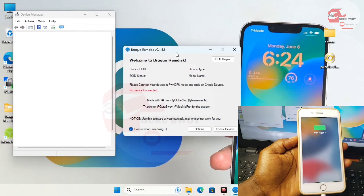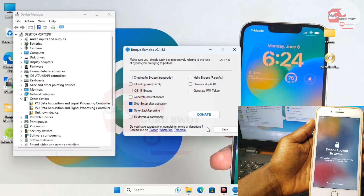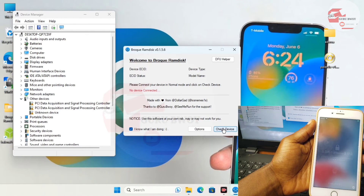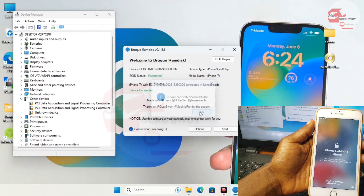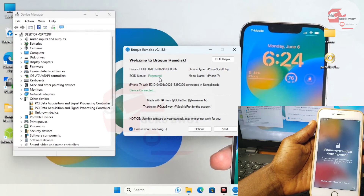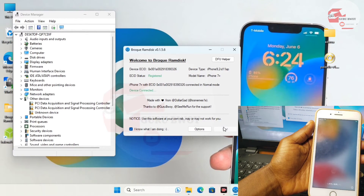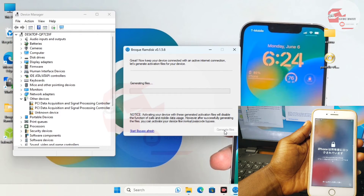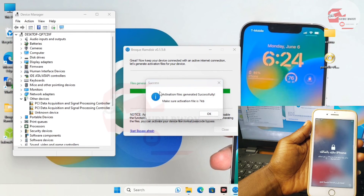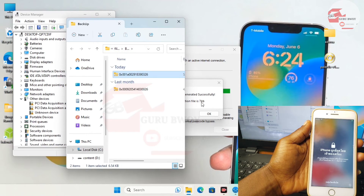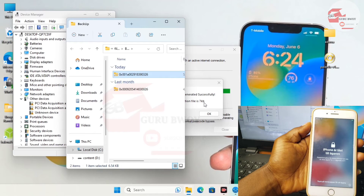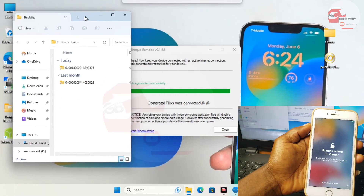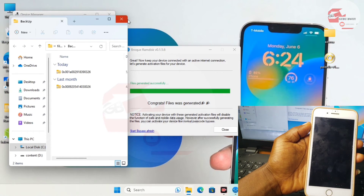Once ProgramD This is running, connect your device. Move to Options and check 'Generate Activation File'. Then move back and click 'Check Device' — you should see a success message saying the device has been connected. If your ECID is not registered, copy your ECID and click 'Register Here' to register your device. Then proceed by generating the activation file. Wait for it to generate — make sure the file size is 7 KB or very close to it.